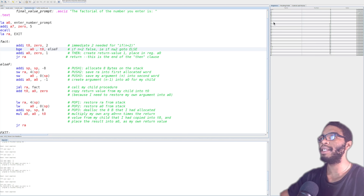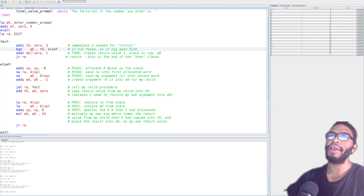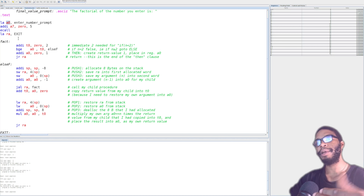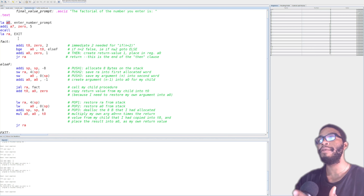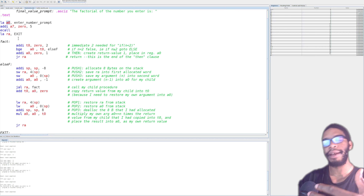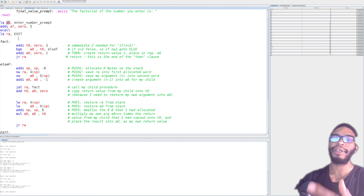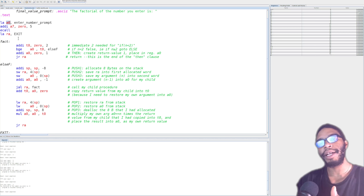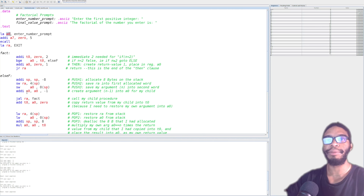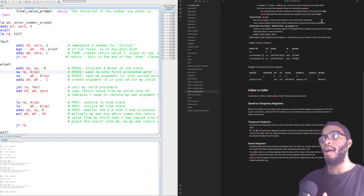We only have 32 registers — we lose one for the zero register, the stack pointer, the global pointer, the frame pointer (which is s0), and the program counter. So we're already down five. Some like a0, a1, s1 are traditionally used for other things. The a0 especially is traditionally used for return values — the ecall saves to a0 whether you want it to or not. So we do lose registers, and on the stack we have much more space, which is the whole idea with saved versus temporary, callee versus caller.